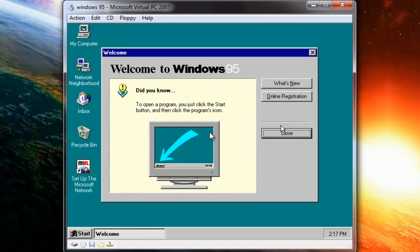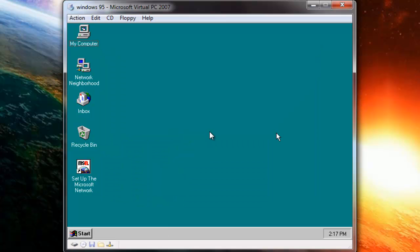And there you have it — Windows 95 installed! That's it, I hope you enjoyed it. Soon I will upload another tutorial on how to install Windows 98 on Virtual PC.